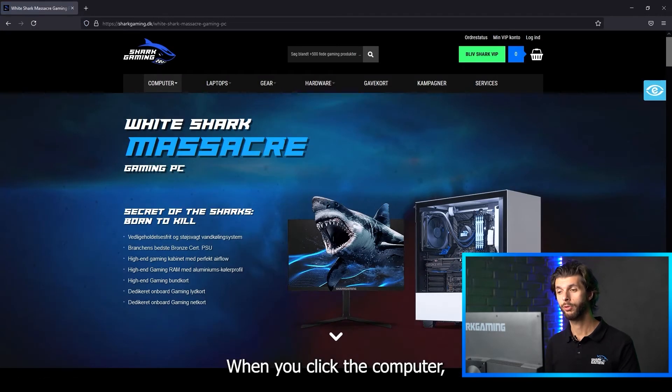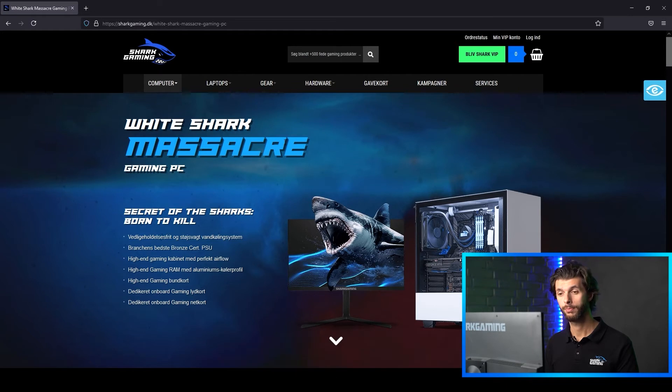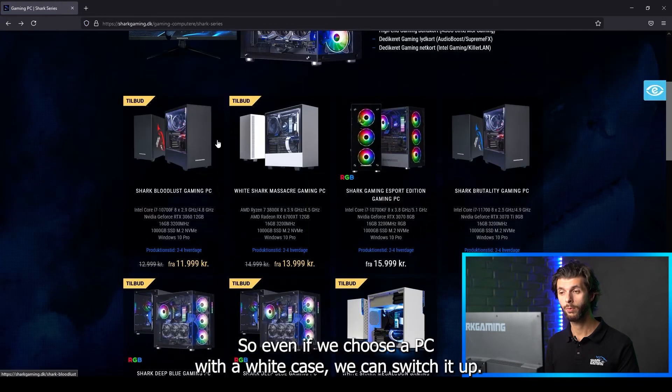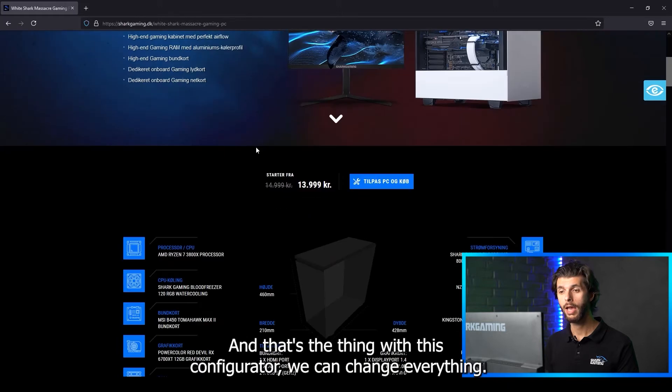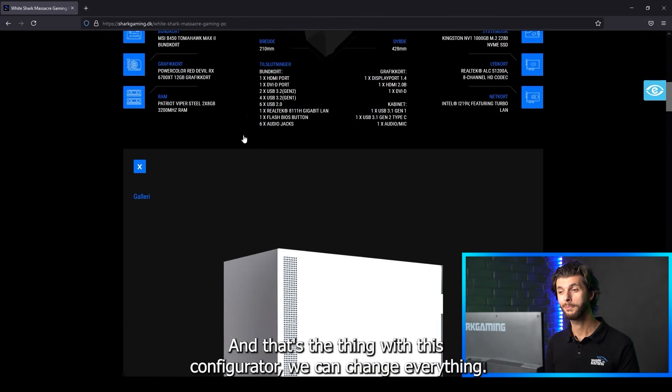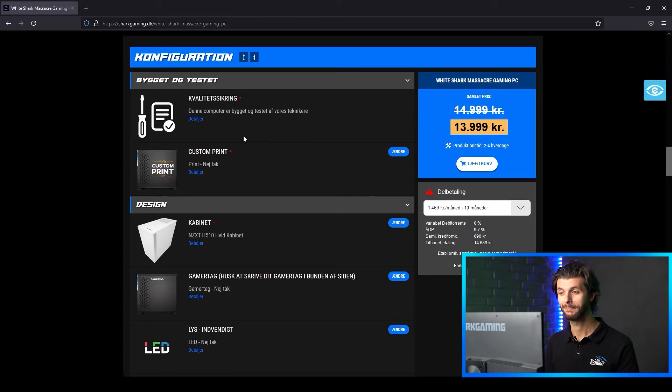When you click the computer you'll enter the configurator where everything can be changed. So even if we choose a PC with a white case we can switch it up. And that's the thing with this configurator. We can change everything.